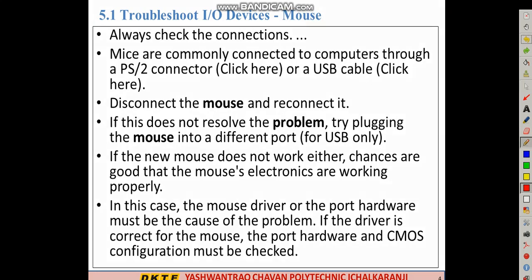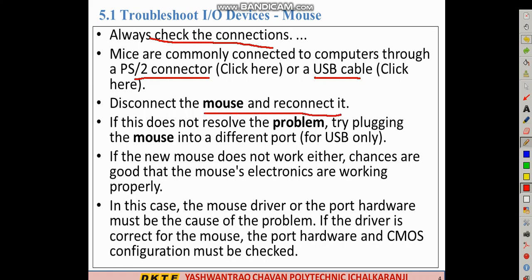Next is the mouse. The same steps apply — check the software and always check for the connections. Mice are commonly connected to the computer through the PS/2 connector. The PS/2 connector for the keyboard is purple colored on the back of the CPU. There is also a PS/2 connector or USB cable available. Try disconnecting the mouse and reconnecting it.